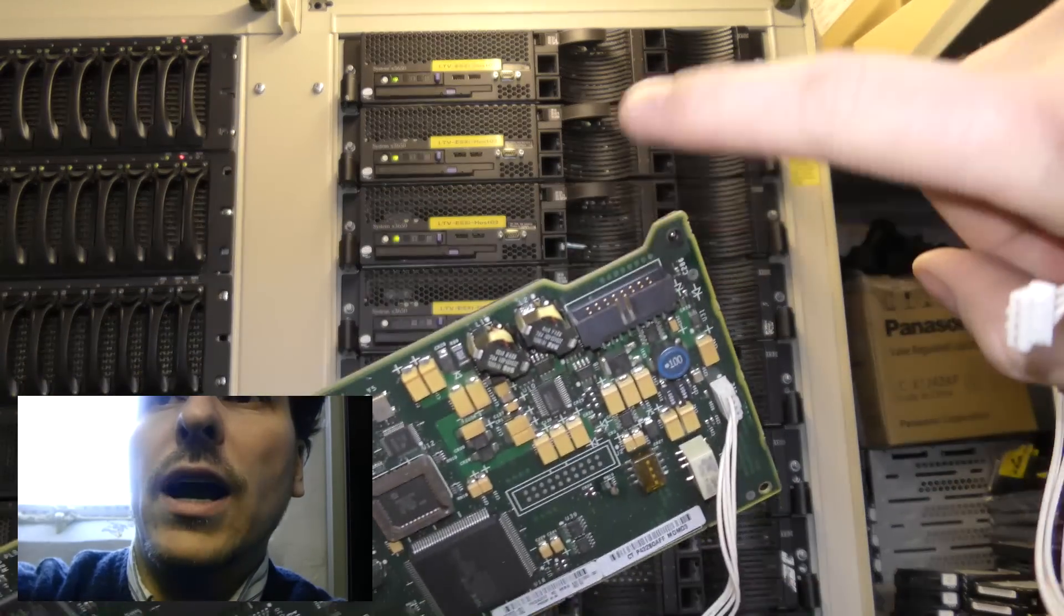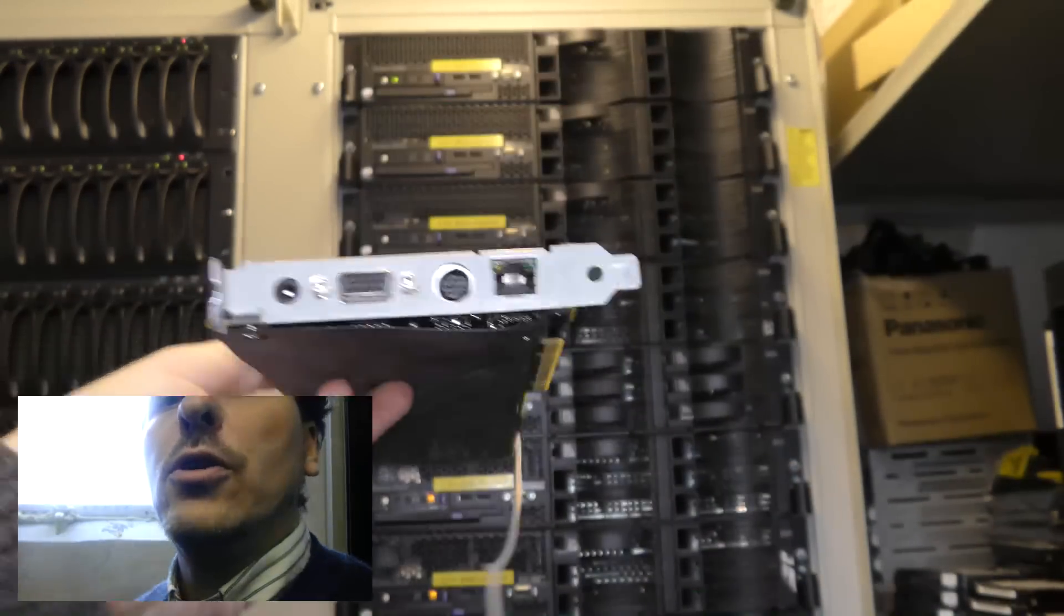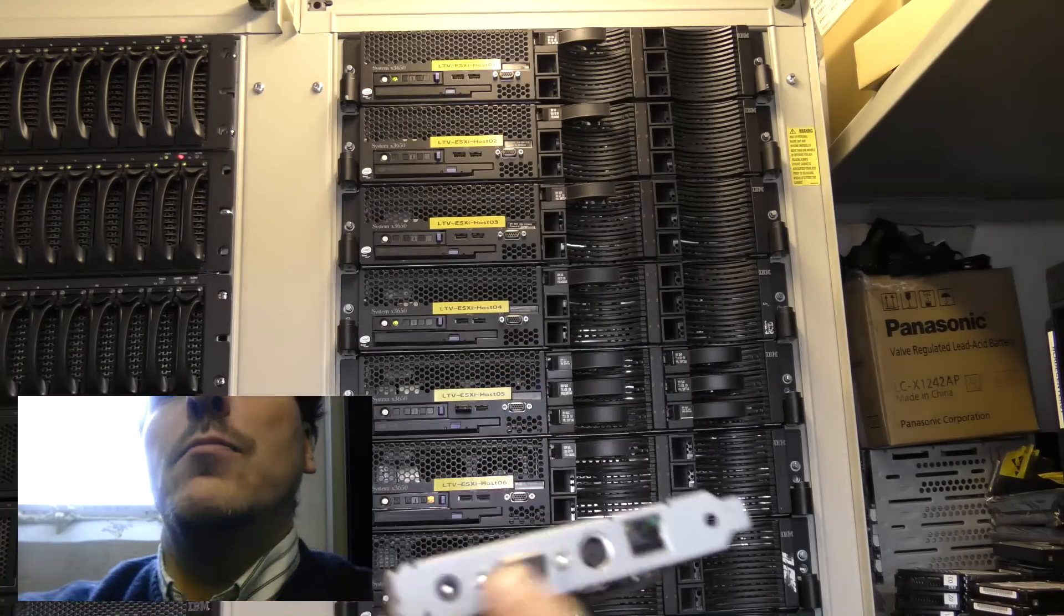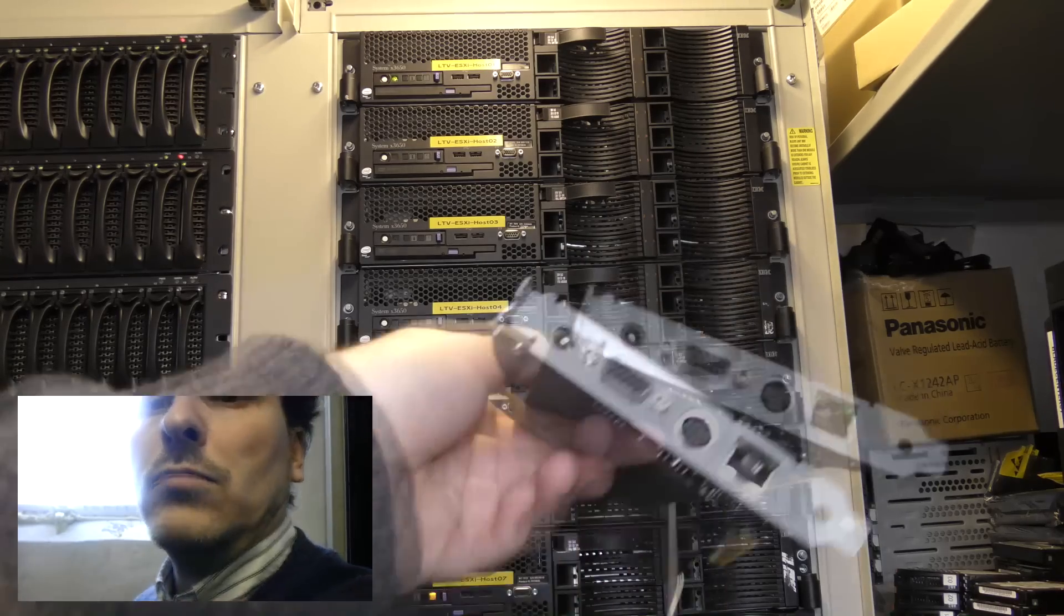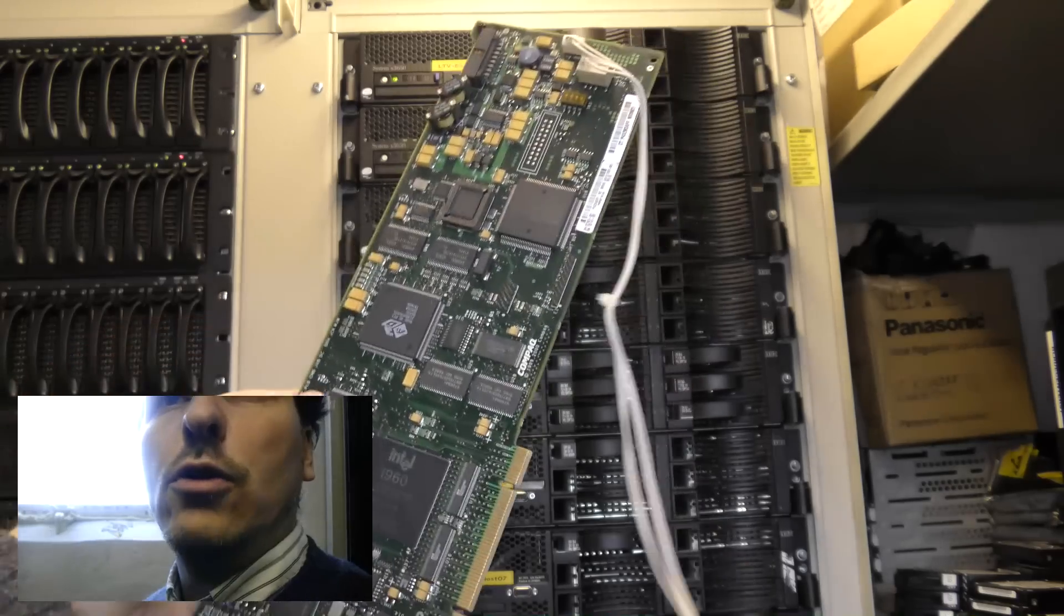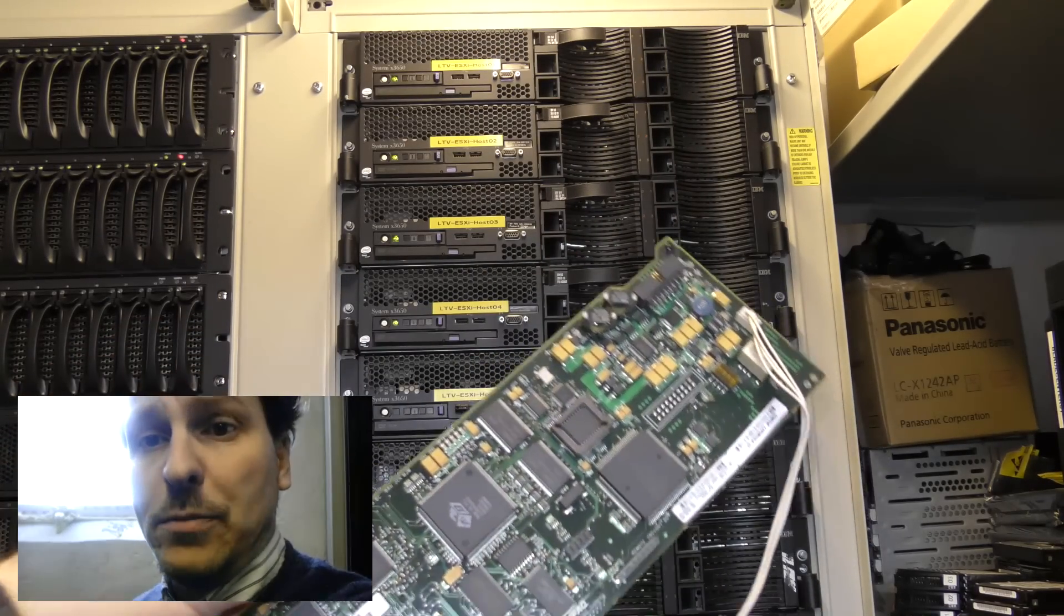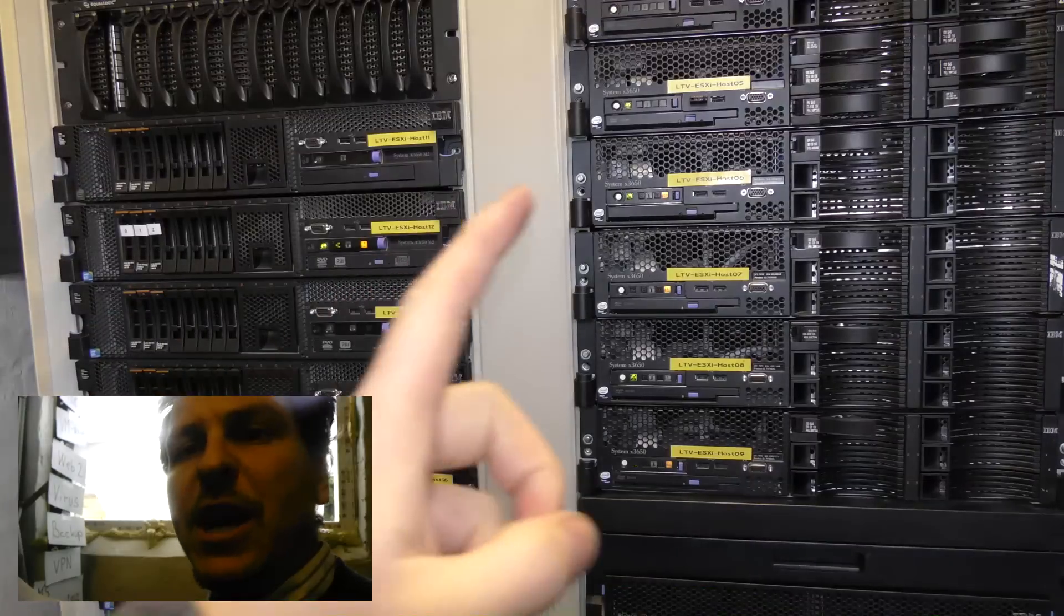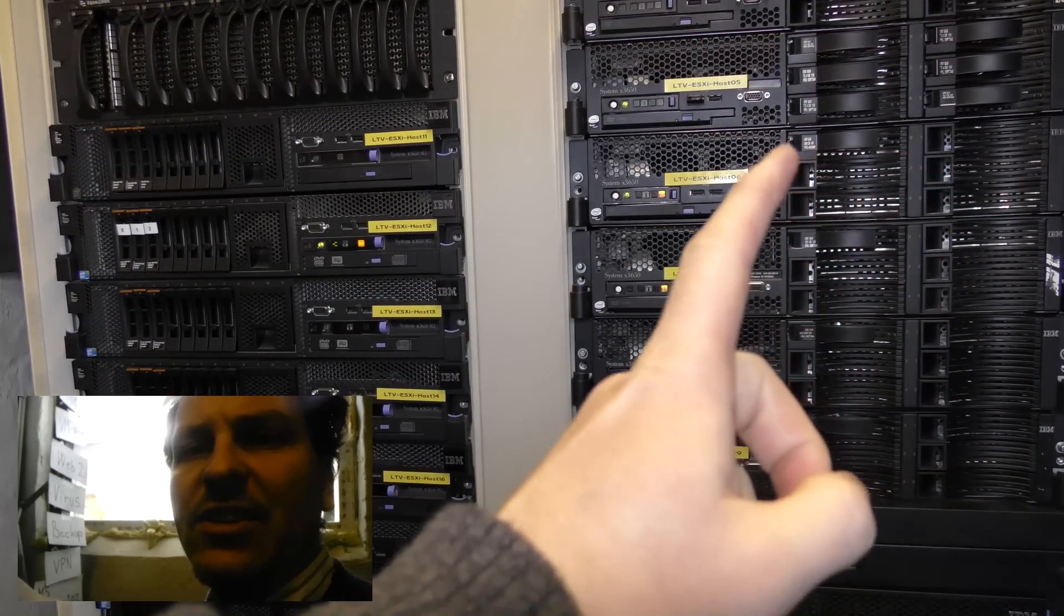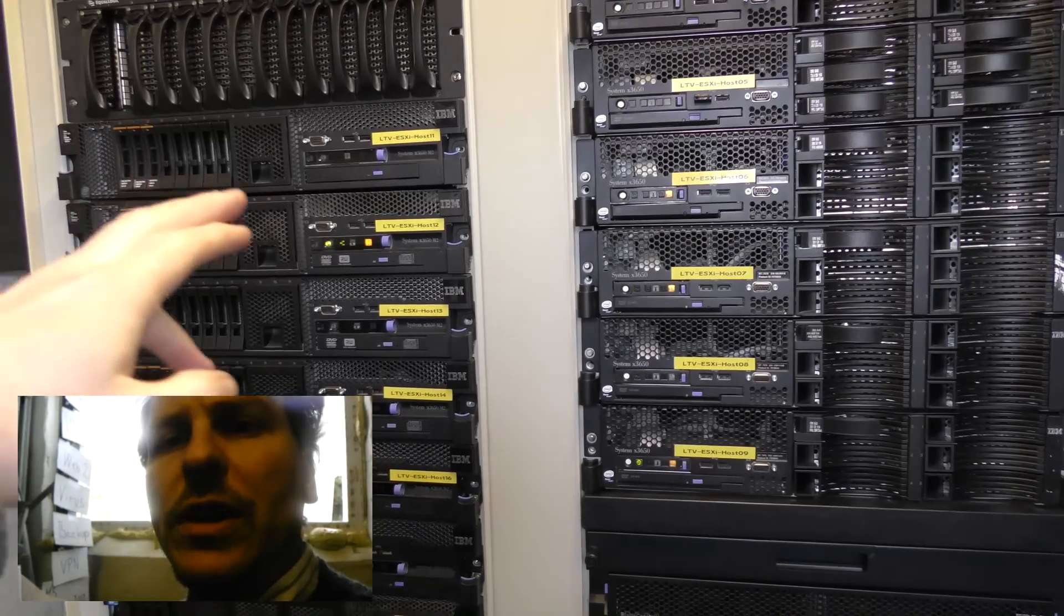This was an extra card that you could buy and you plugged it in your server. It connected to the server here and to a switch on the motherboard. Then you moved your screen, keyboard, and mouse - it needed power and a network connection as well.